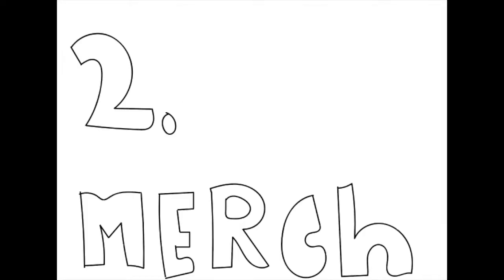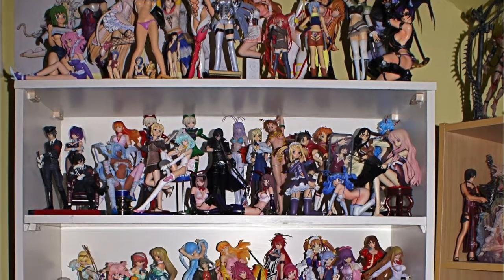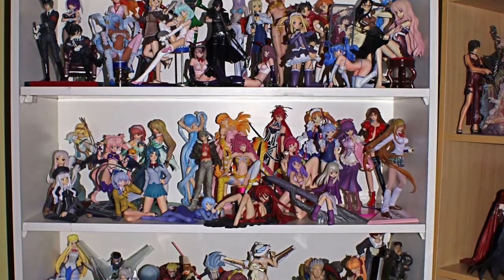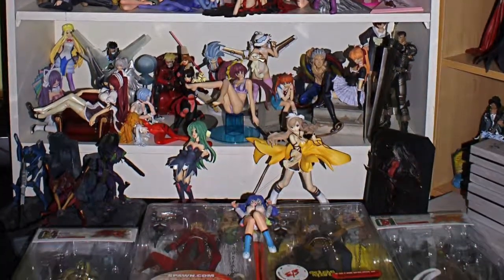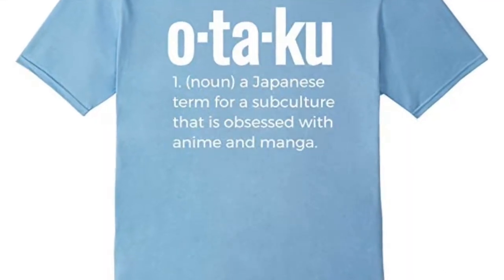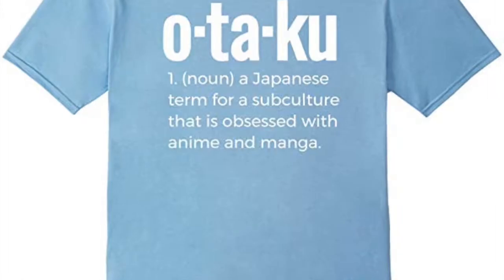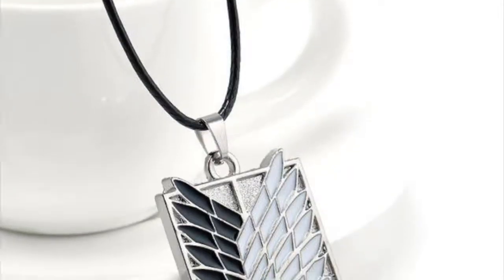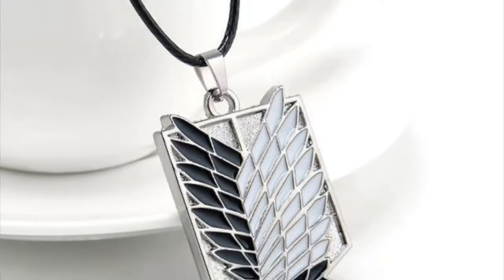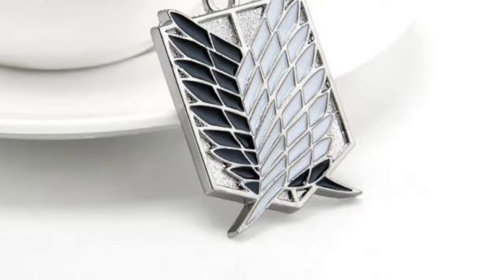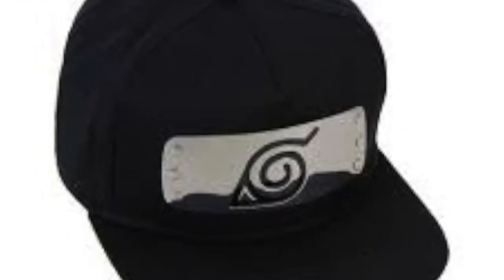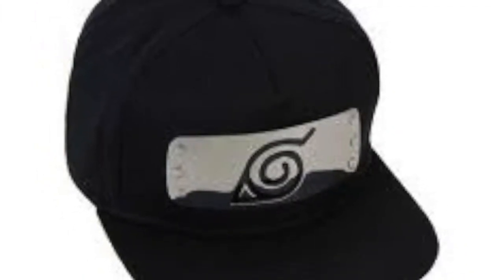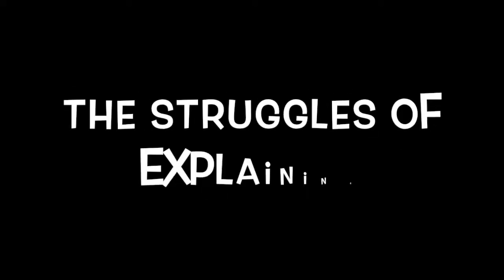Number two: merchandise. Okay, this one's a bit similar to the last one. It's the fact that you'll get a lot of figurines. Yeah, a lot of figurines. You'll get a lot of shirts, you'll get necklaces, you'll get hats, and you'll be a weeb, a geek. Yeah, you'll be a big weeb.